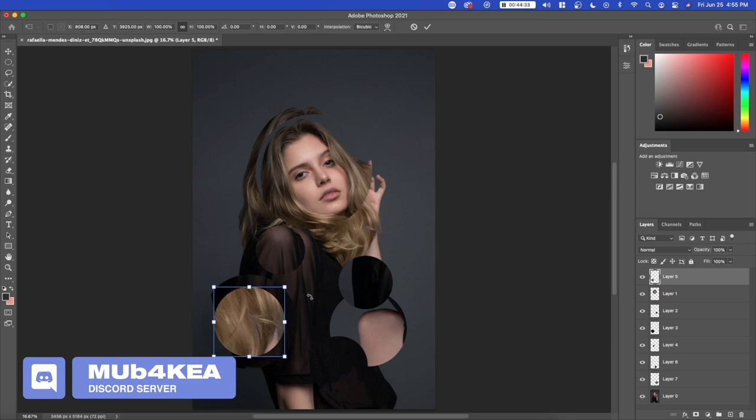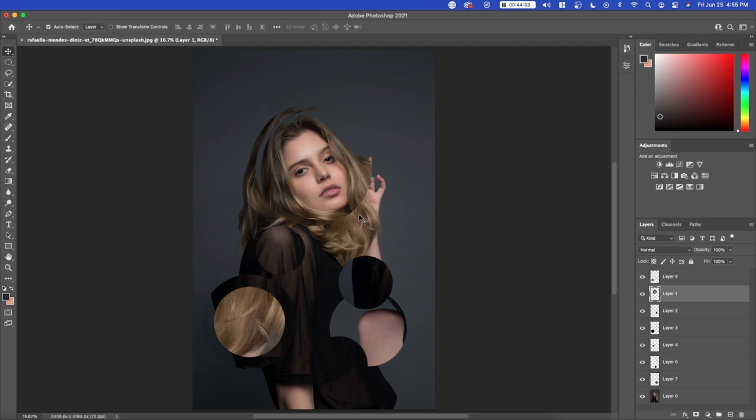And then what we end up with is a really cool abstract graphic. So I think this really looks good for magazines and posters. And although it's a very simple effect, it really adds some character to what is a really simple image.